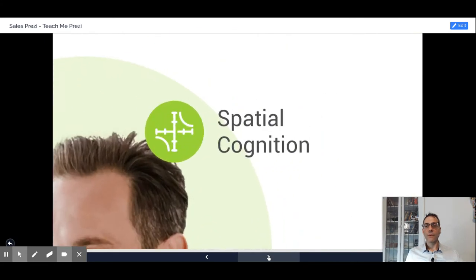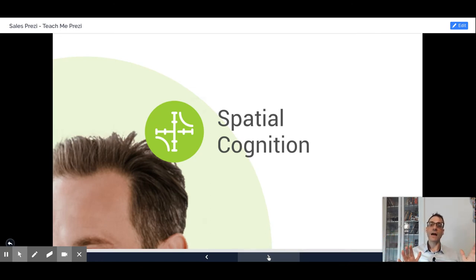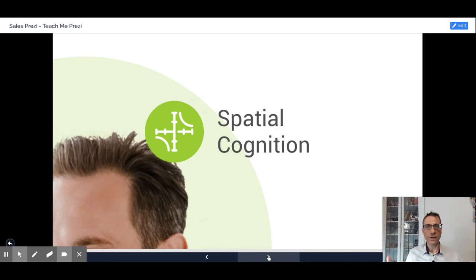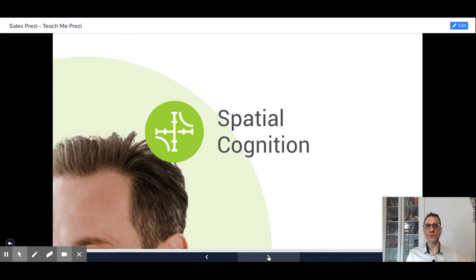By using the concept of an open canvas instead of just a slide-by-slide approach, we can make use of spatial cognition, which is the ability of the brain to relate concepts to locations in the canvas, making it easy to understand and remember.